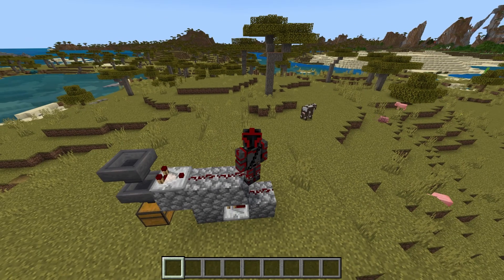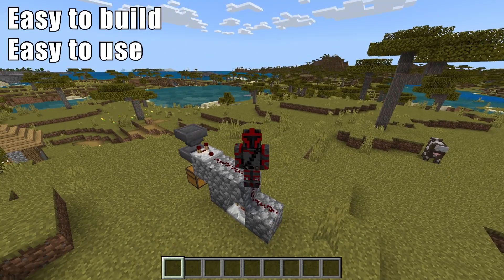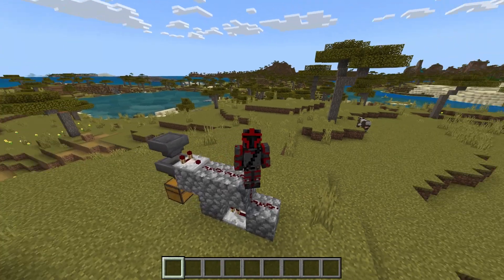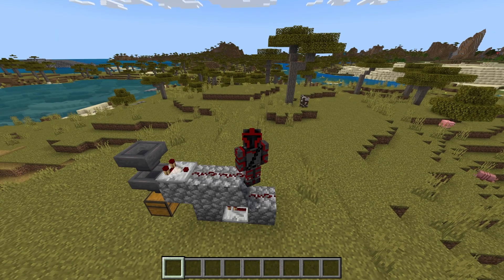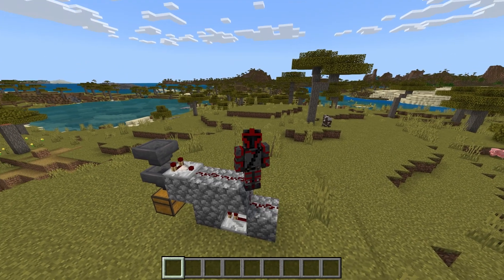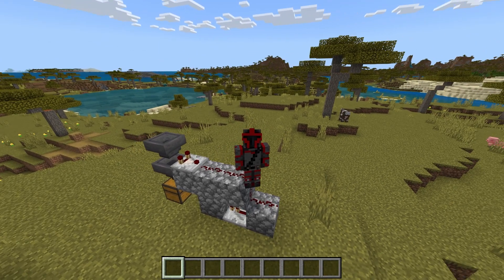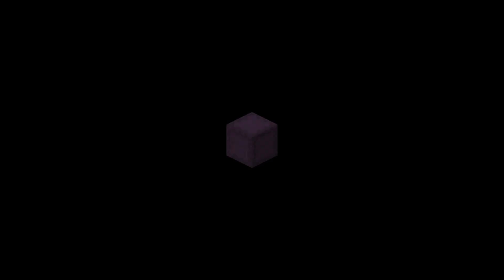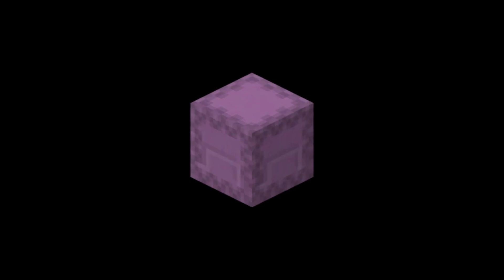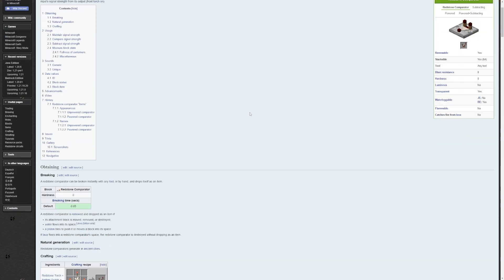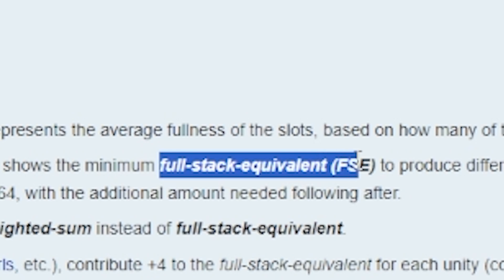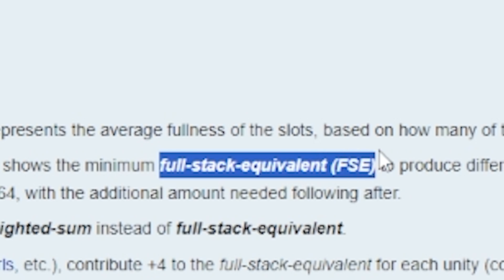This defeats the purpose of an easy to build, easy to use, survival friendly portable memory system. Thankfully, there are a couple properties inside Minecraft that allow us to easily structure the data inside our Shulker Box. If you go to the Minecraft Wiki, you can find a term called Full Stack Equivalence, or FSE.